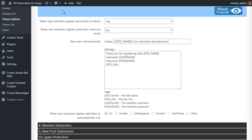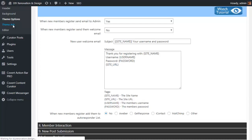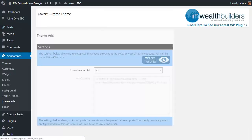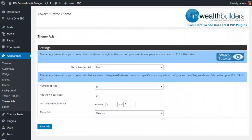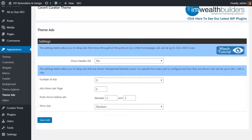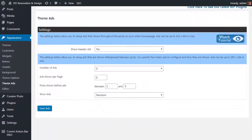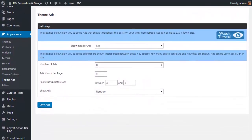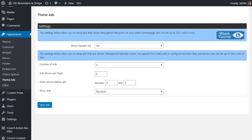Now let's move on to another interesting part of the settings. Lead generation and list building isn't the only way that Covert Curator can make you money. We've also built in our special theme ads option. This is something we're going to be selling as a separate plugin simply because it's so powerful, but we wanted to include it to make sure you get the absolute most from your new Covert Curator theme. This allows you to include pretty much any kind of ad you want in amongst your posts. The settings are fairly self-explanatory and really easy to set up.